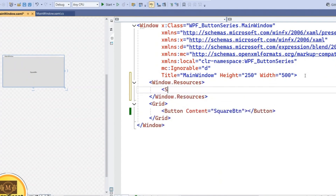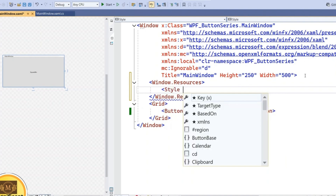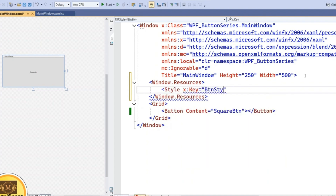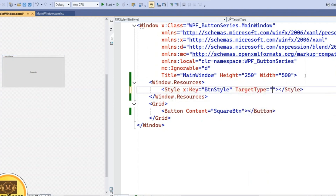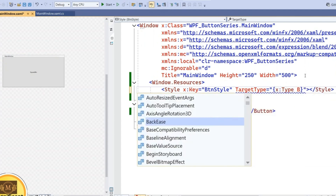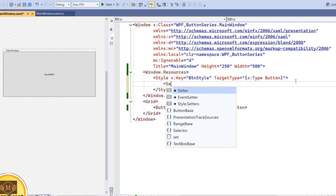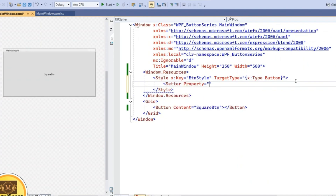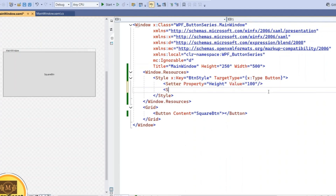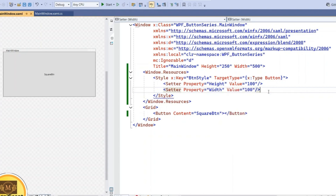Inside Window Resources, add the styles. Set the style key to 'ButtonStyle' and the target type to Button. Then add the property setters: first, Height with a value of 100, and another property, Width, also with a value of 100. This will define the square shape for the button.